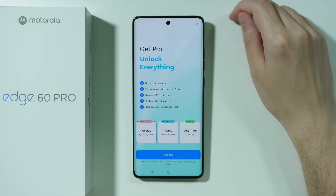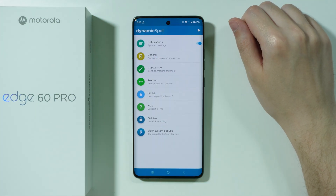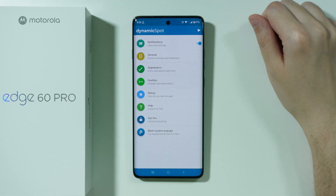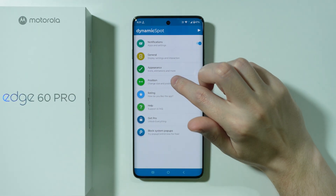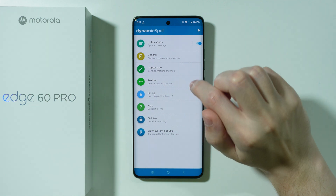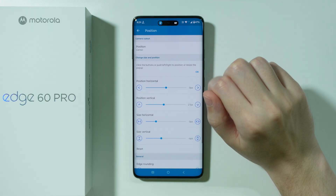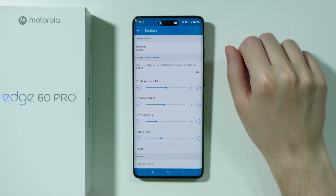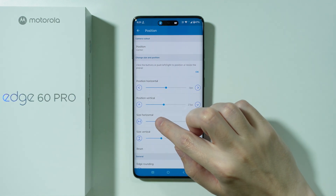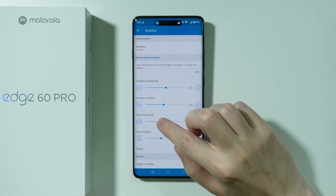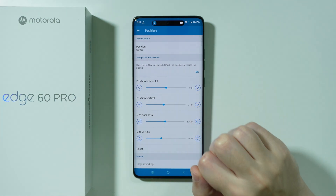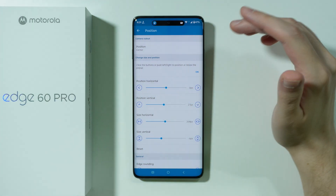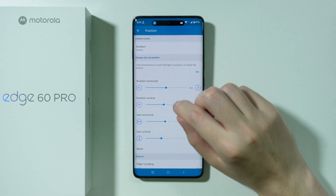If you have the premium offer pop-up, just close it in the top right corner. The app is pretty much ready to go. However, I'd also suggest going to 'Position' — here you can see a preview of the Dynamic Island, which I think is actually too small. So I'm going to make it a bit wider in order to make it occupy more space.